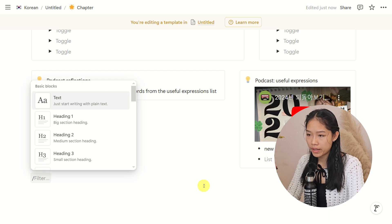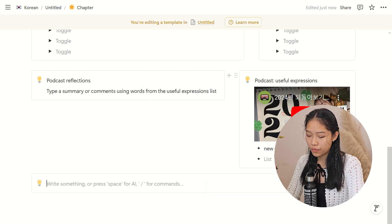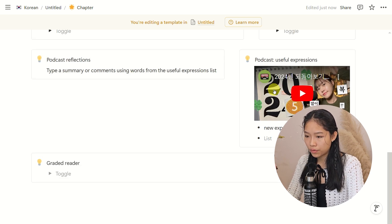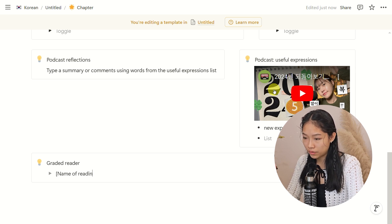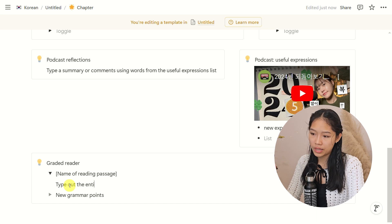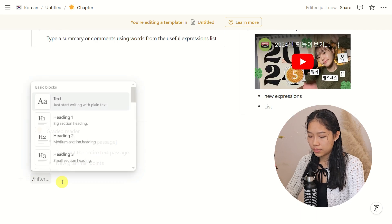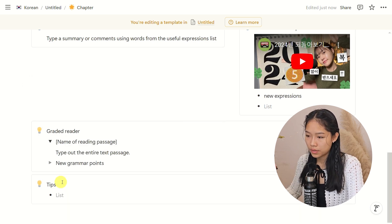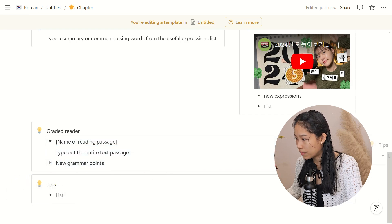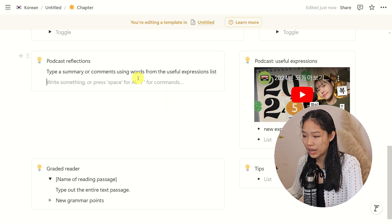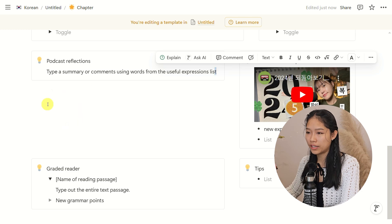After that I have yet another callout box for my graded reader. Inside it, a toggle list for the name of the reading passage, and then another toggle list for new grammar points — this is where I type out the entire text passage. And then another callout box for Tips, with a bullet tip list. I like this because if I don't want it as a big block, I can drag it to the side. It looks a bit sparse right now because I haven't typed anything in, but once you fill in this area it will fill up pretty quickly.